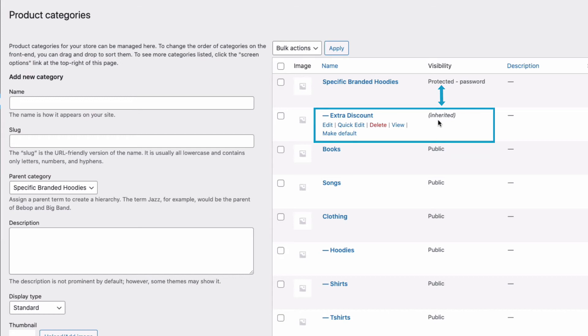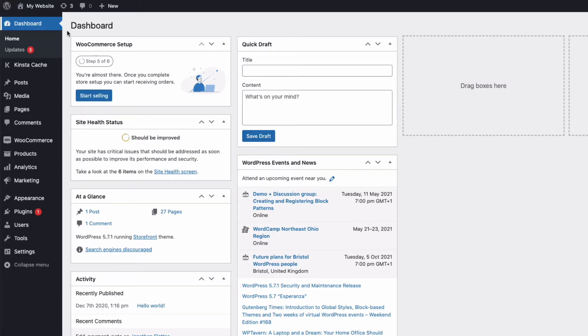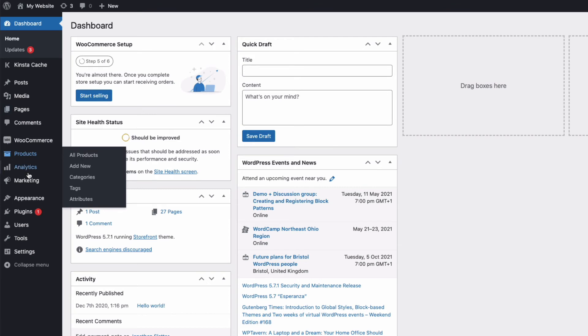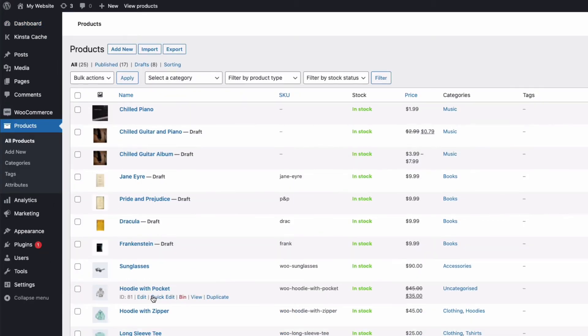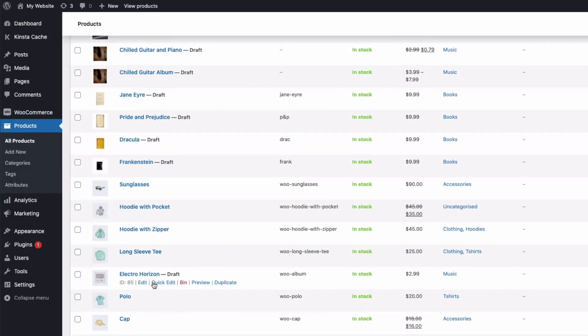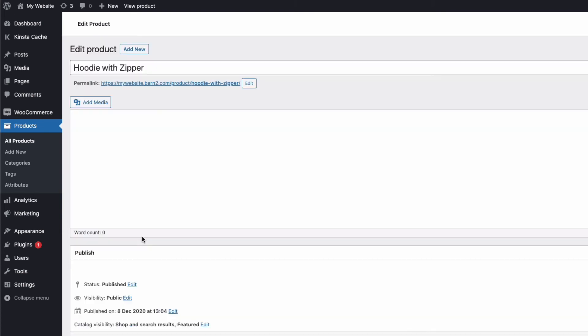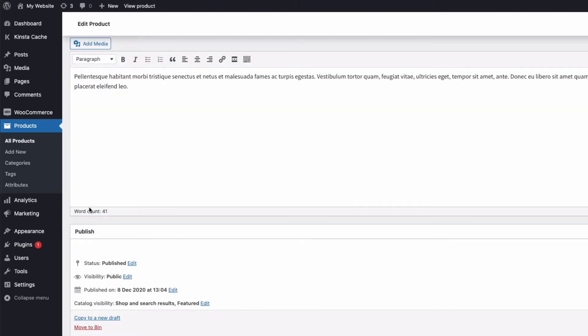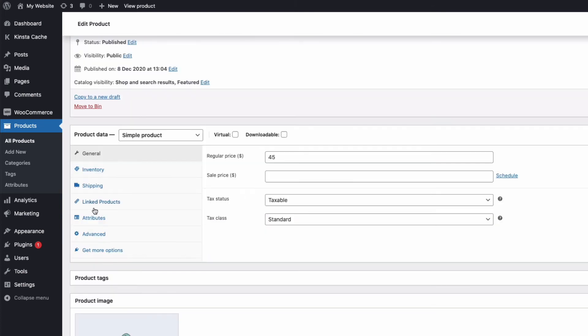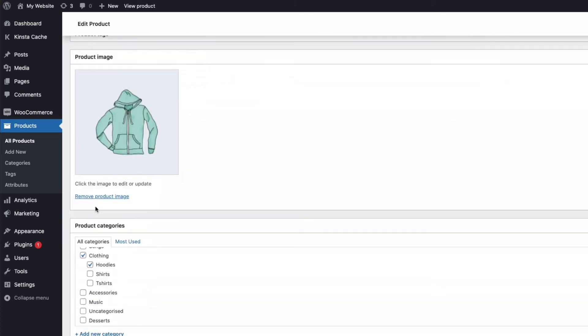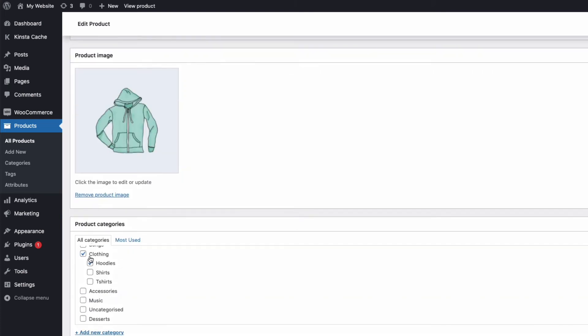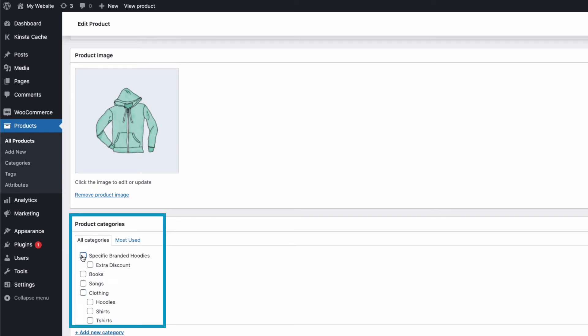Okay, so now we have our protected category, we need to add some products to it. So, I'm going to go back to the admin and to products, and you can either create new products or choose existing products. I'm just going to add this one here, Hoodie with Zipper, by editing it, and coming down to Categories here.